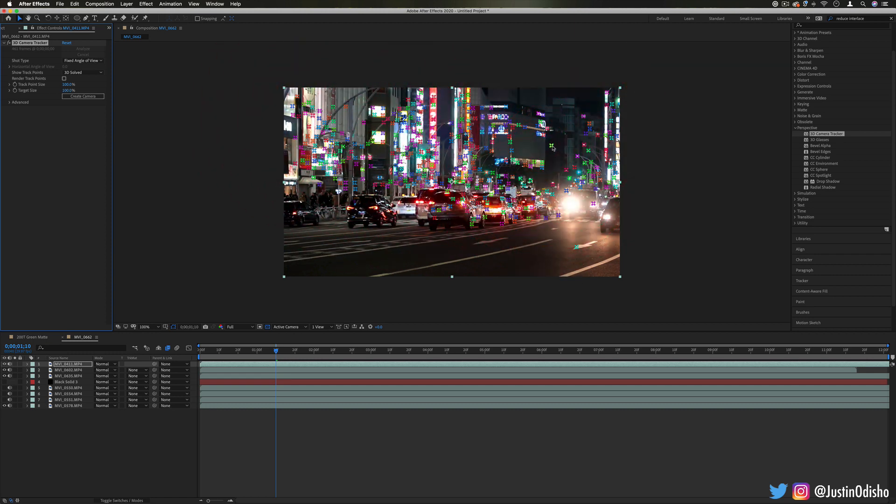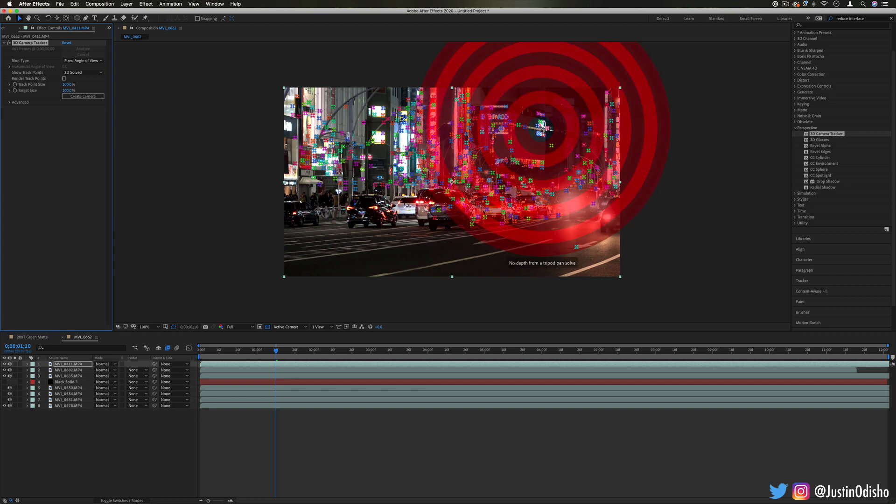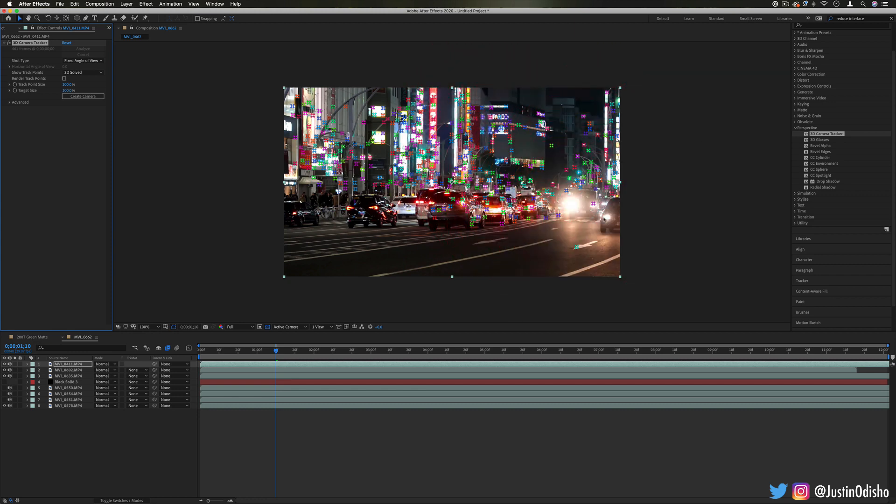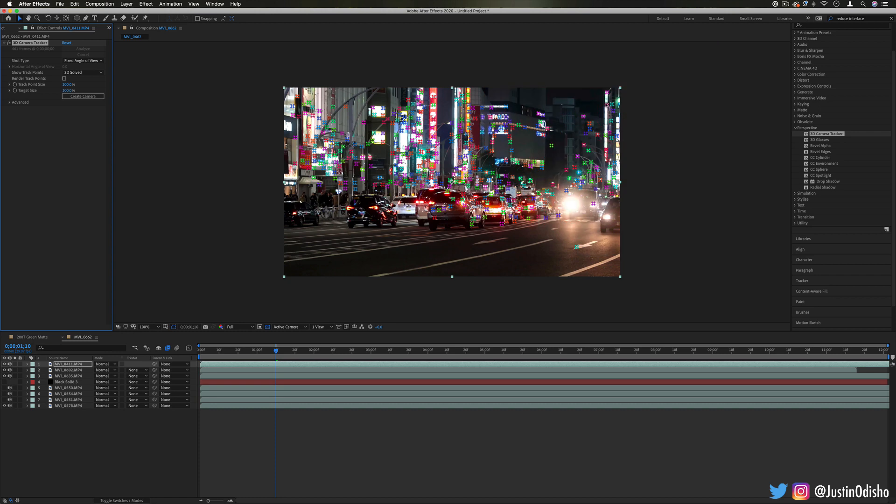So if you want a more in-depth full workflow of this, I'll link you to the separate tutorial that I've done on 3D and even 2D Camera Tracking in After Effects.